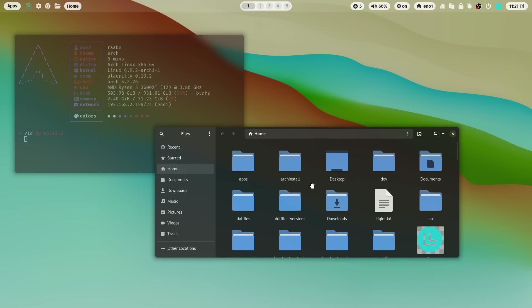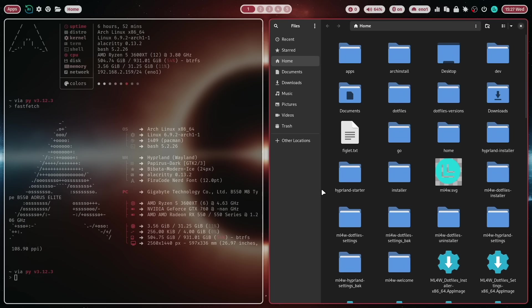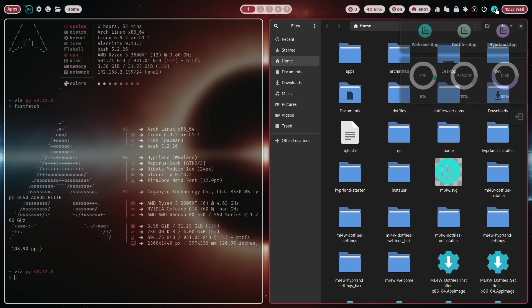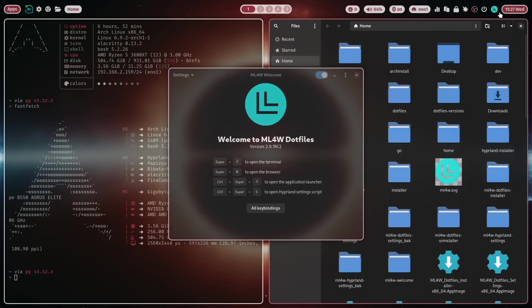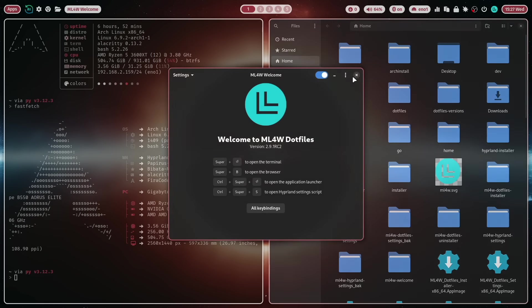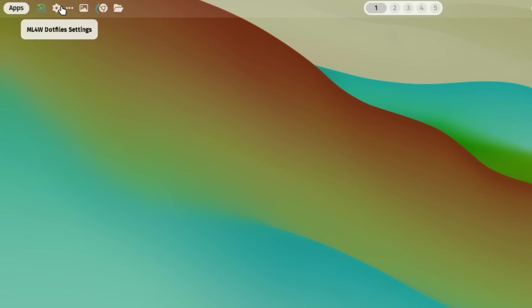Nautilus is now the new default file manager. Nautilus fits perfectly to the rest of the ML4W apps with the libadwaita GTK4 theme. The Waybar now supports tooltips to give you a better orientation what's behind every module.